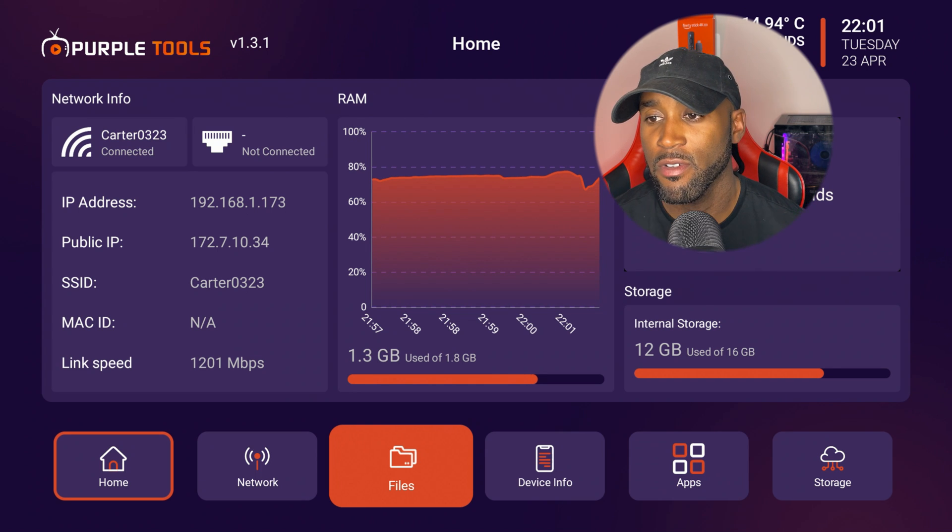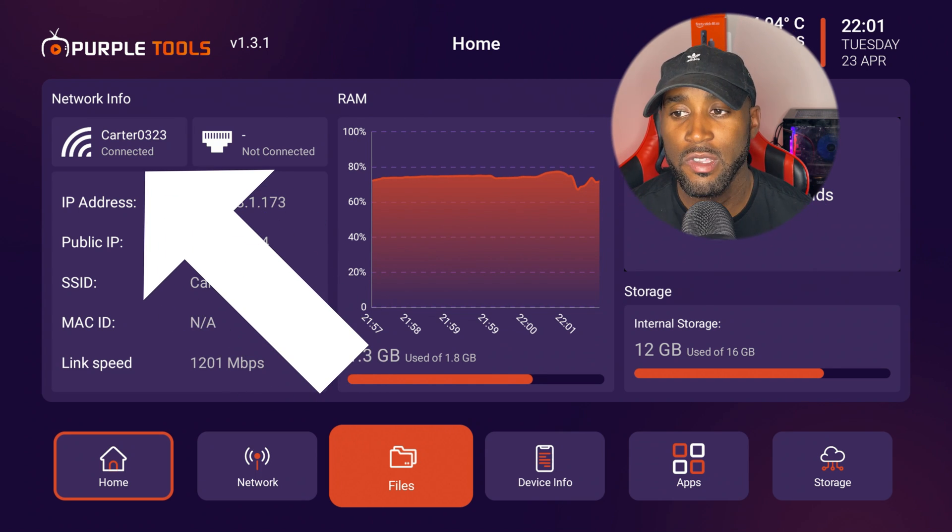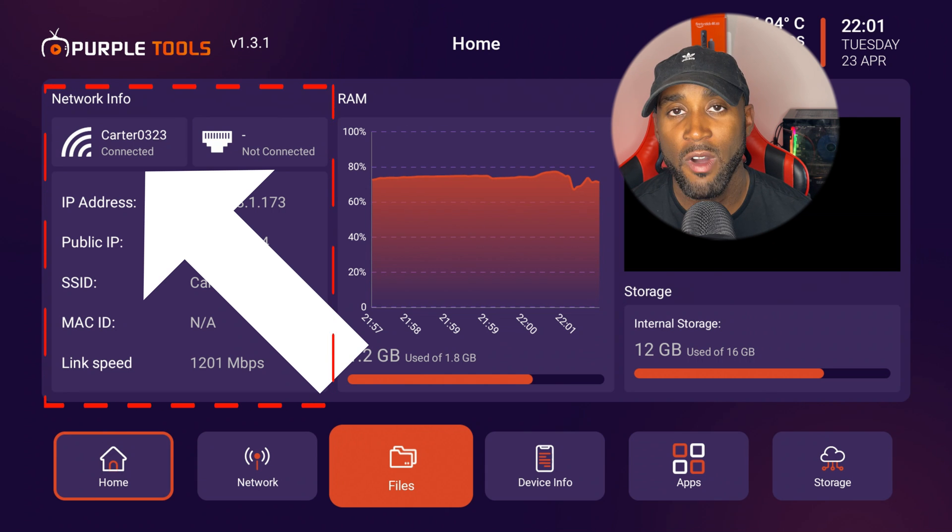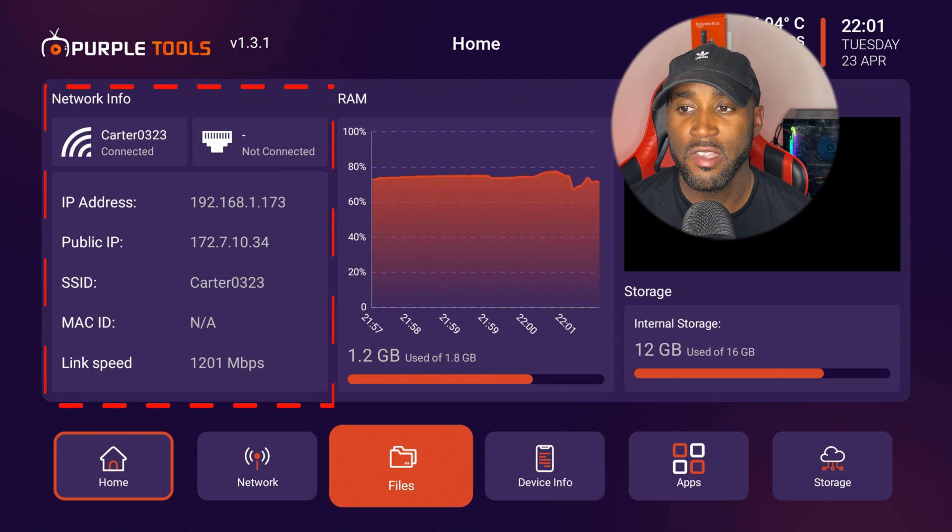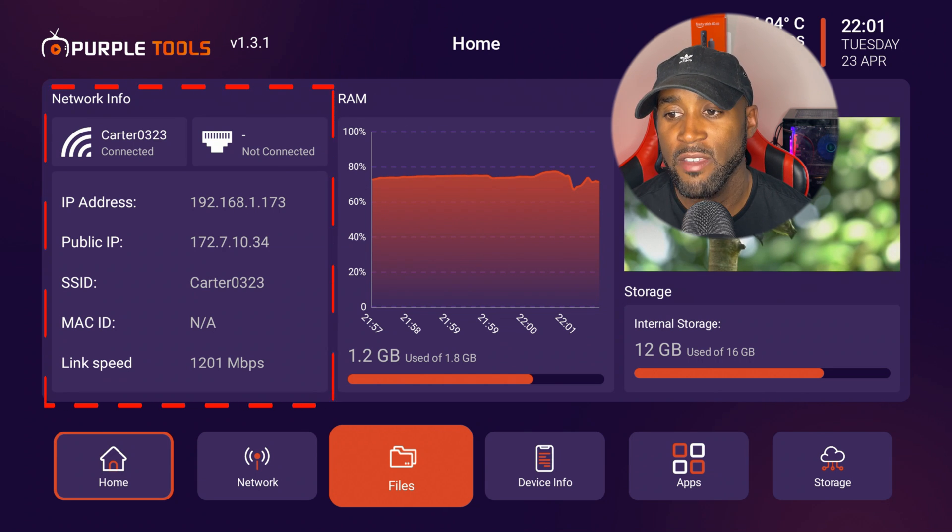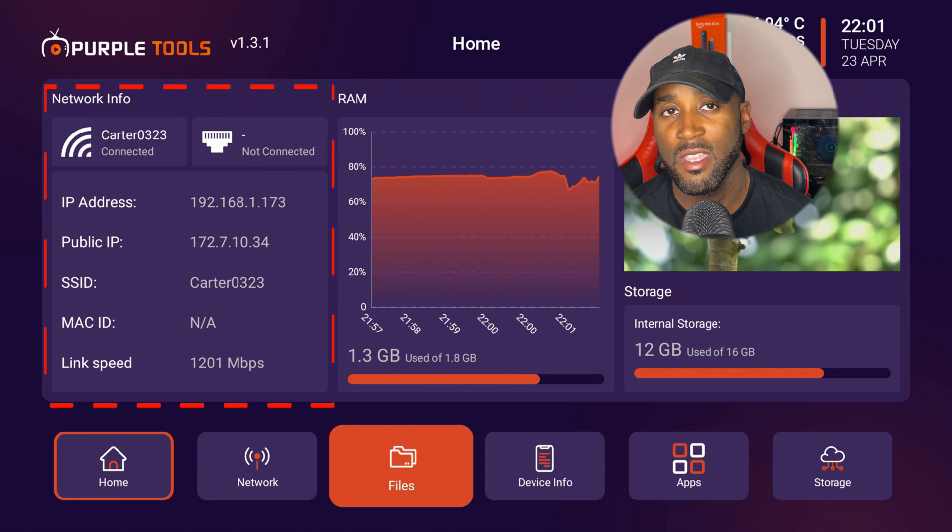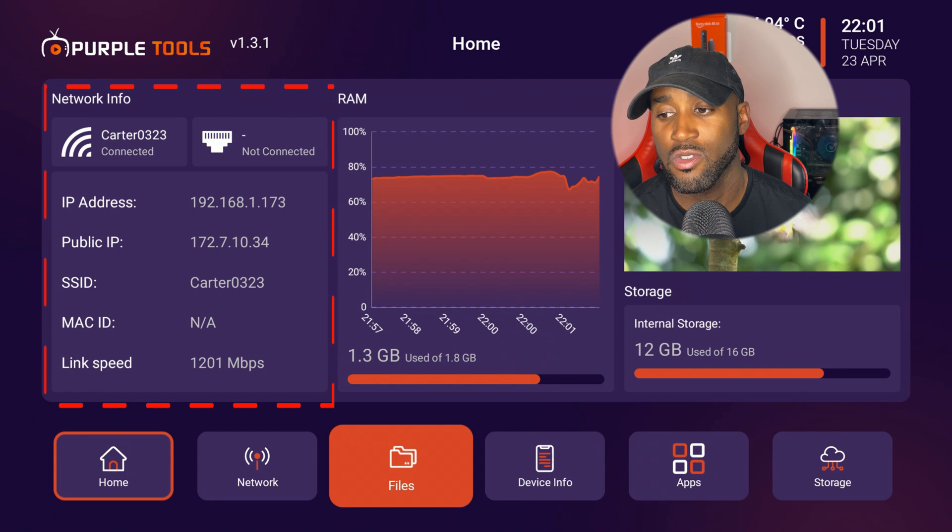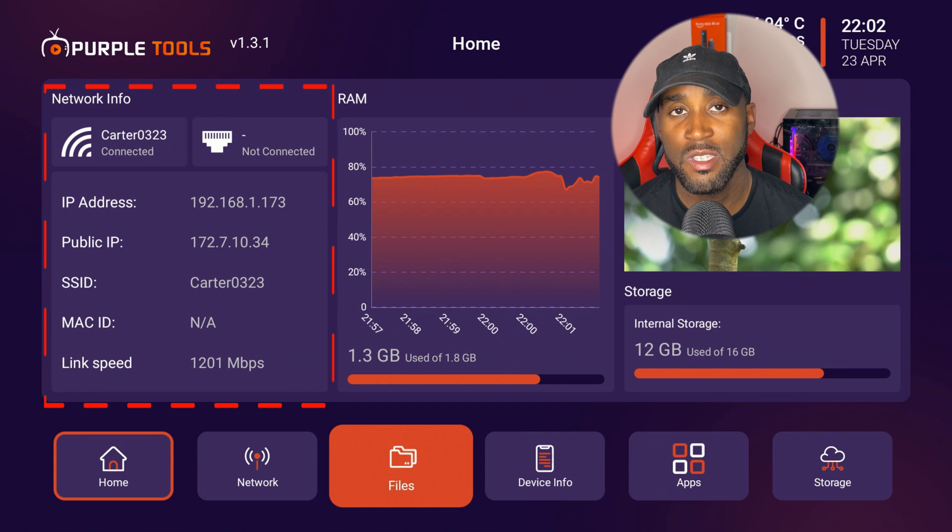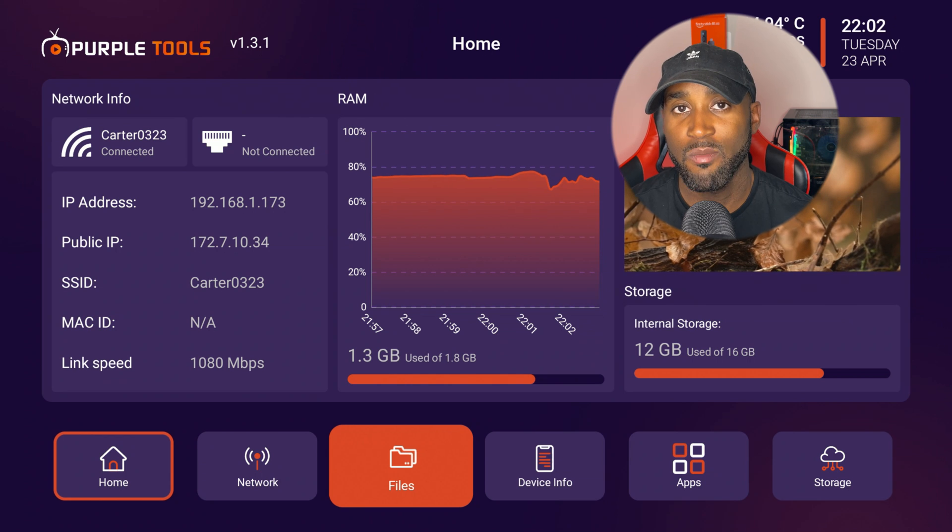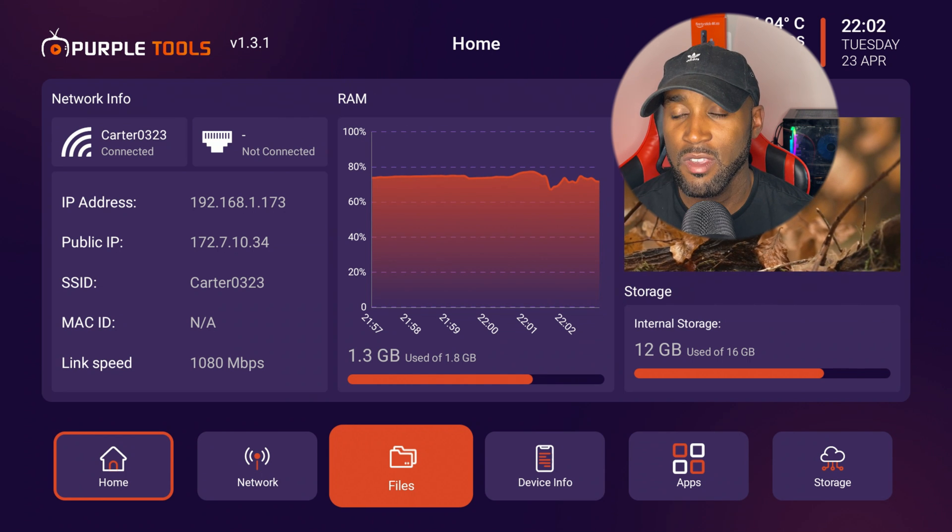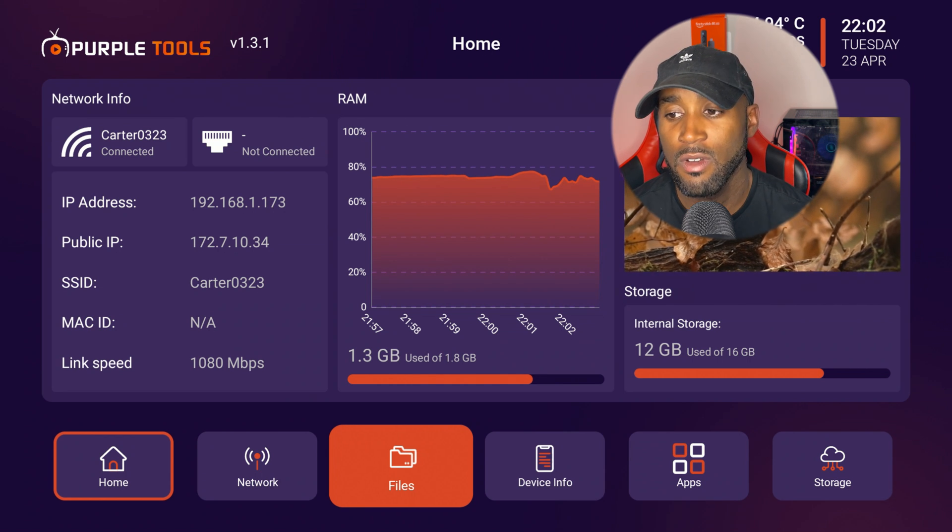This app is called Purple Tools. Let's check it out. In the top left hand corner you see the network info with the Wi-Fi signal bars signaling that I'm connected through Wi-Fi. It says my link speed down below is 1200 megabits per second. Even having 1200 megabits per second being detected on the Amazon Fire Stick is a little overkill.